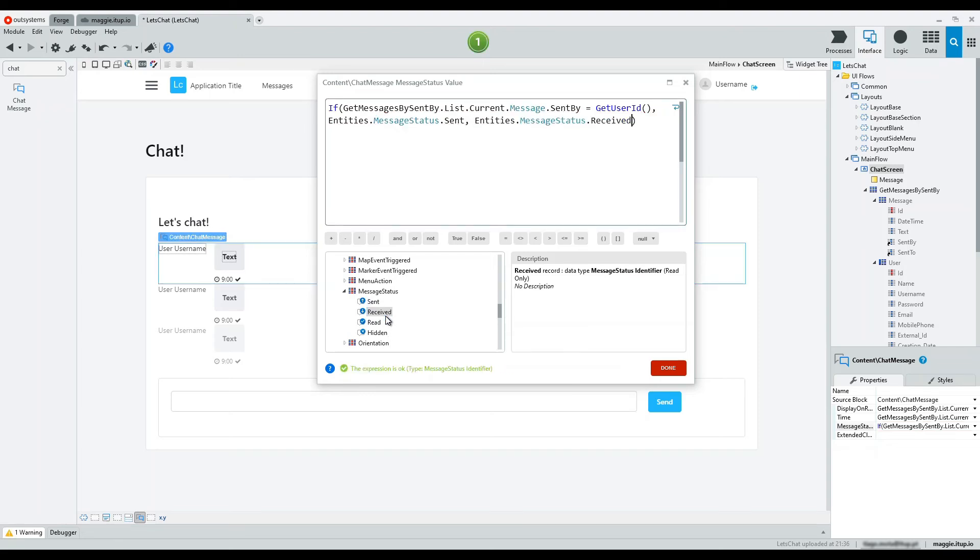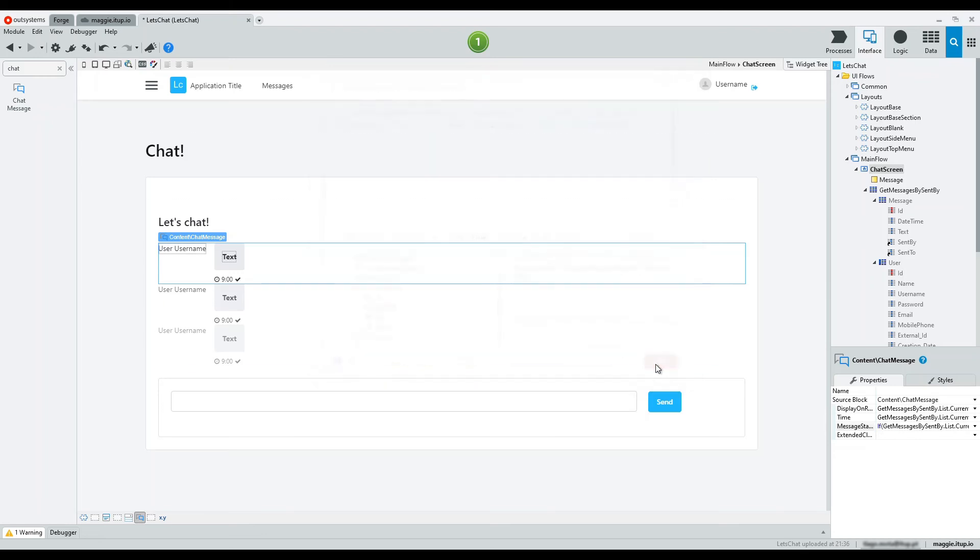Otherwise, it was received. Thus, changing the icon below the message.